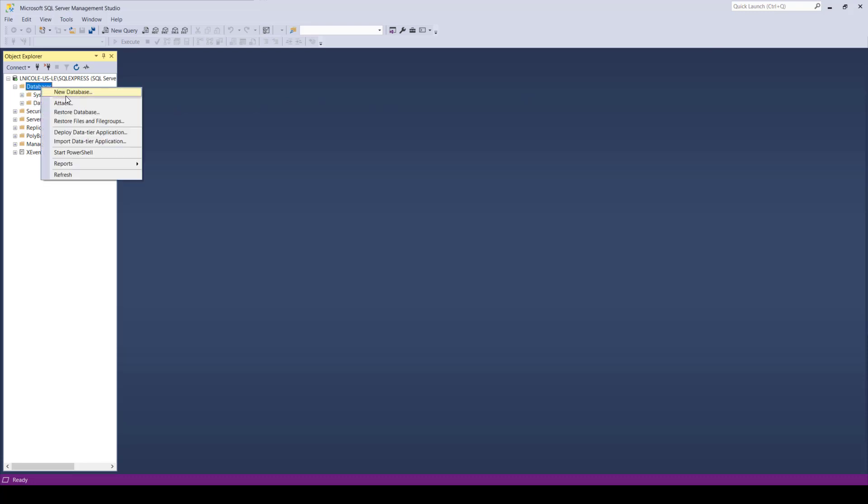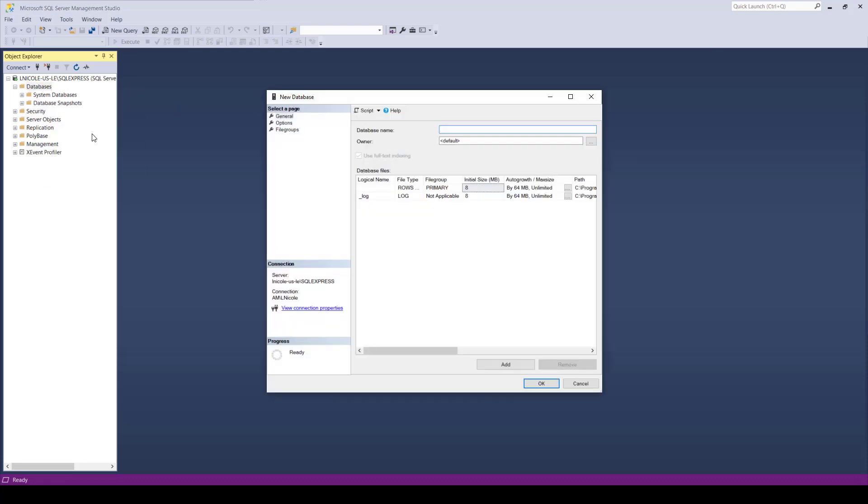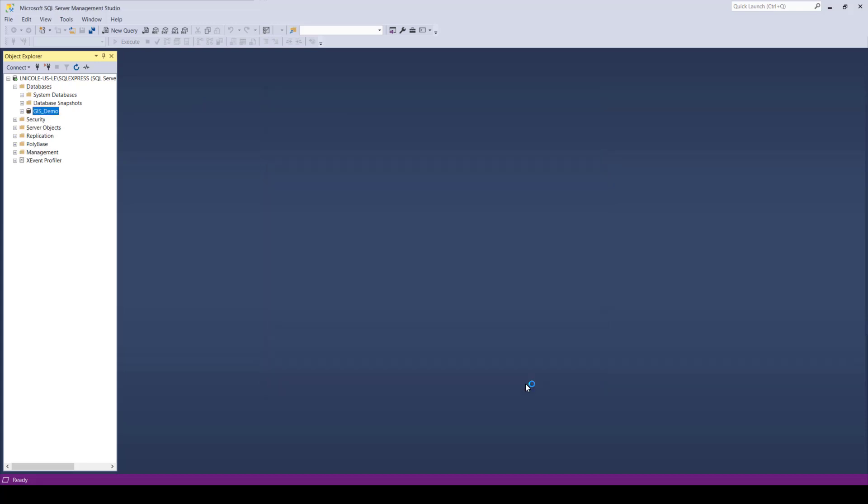This window will pop up where you can give it a name, and an important note here is that you can't have any spaces in your name. Consider replacing any spaces with an underscore, or make it all one word, or else it won't work.